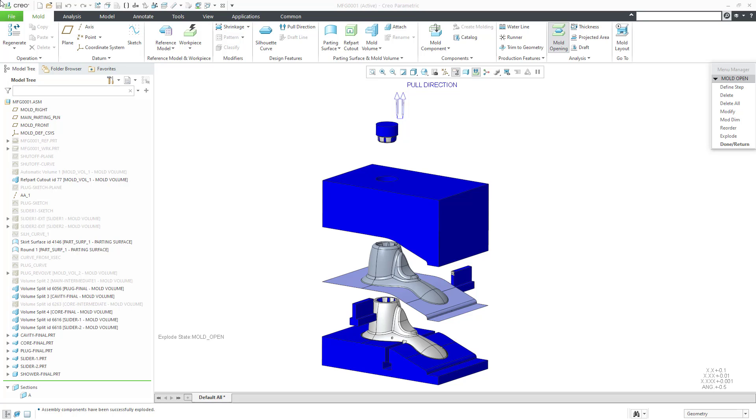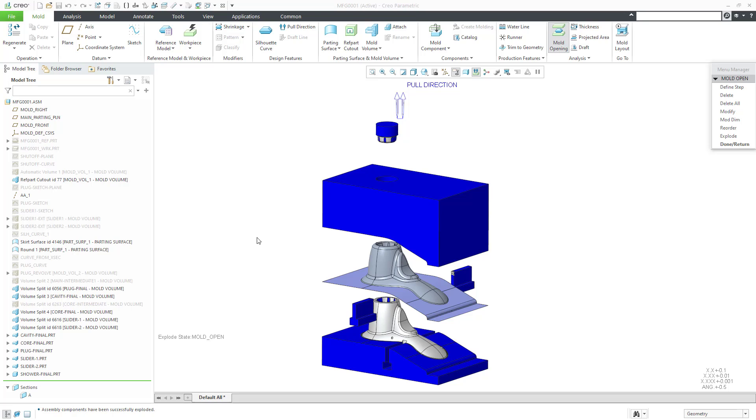This is part three. In part one, we located our reference model, created a workpiece, and some supplemental geometry that will help with the parting surface. We finished video one with creating the automatic mold volume and doing the reference part cutout. In video number two, we made this plug and the two sliders, the inserts that take care of undercuts in our model.